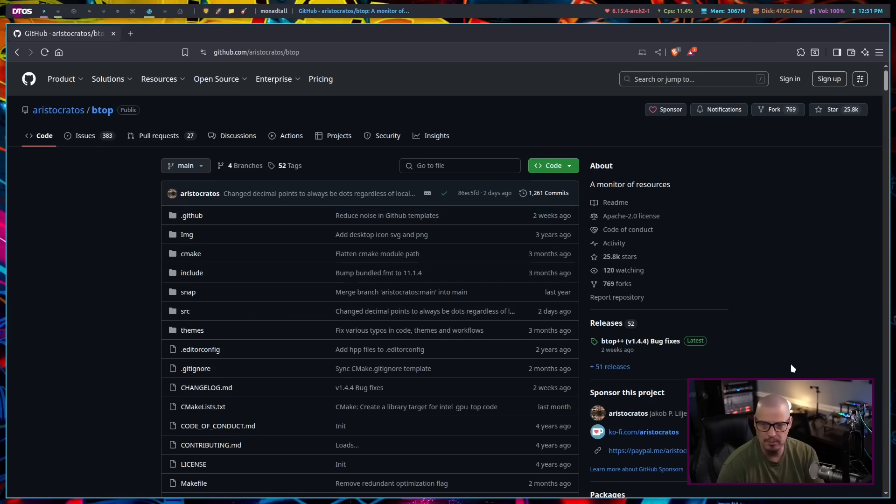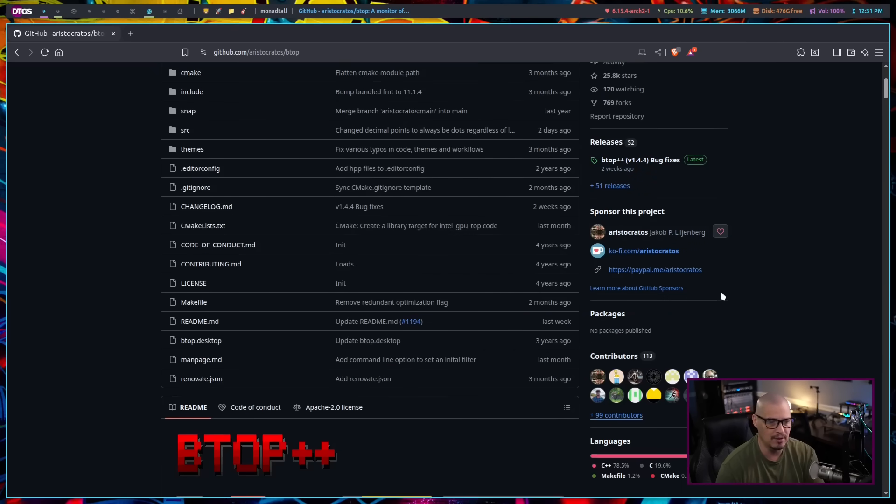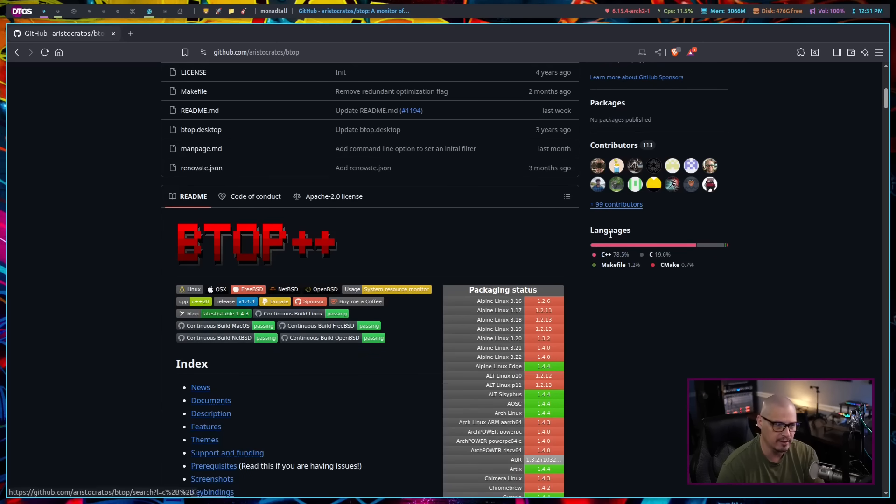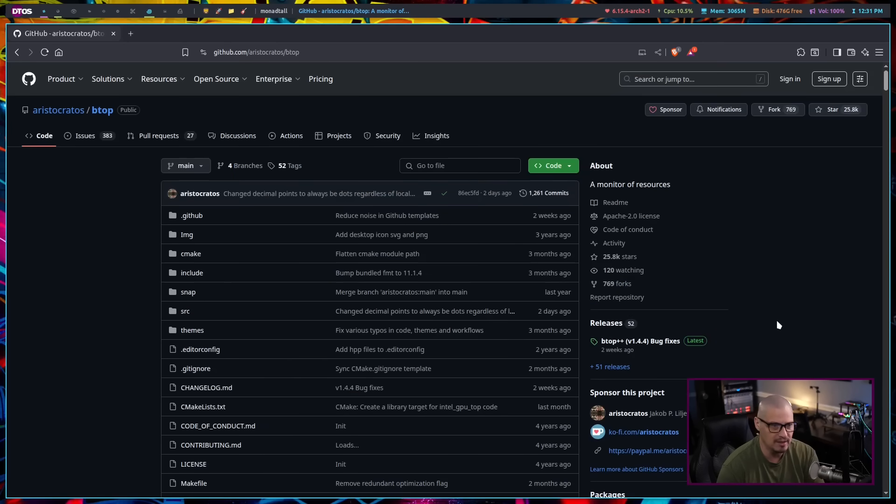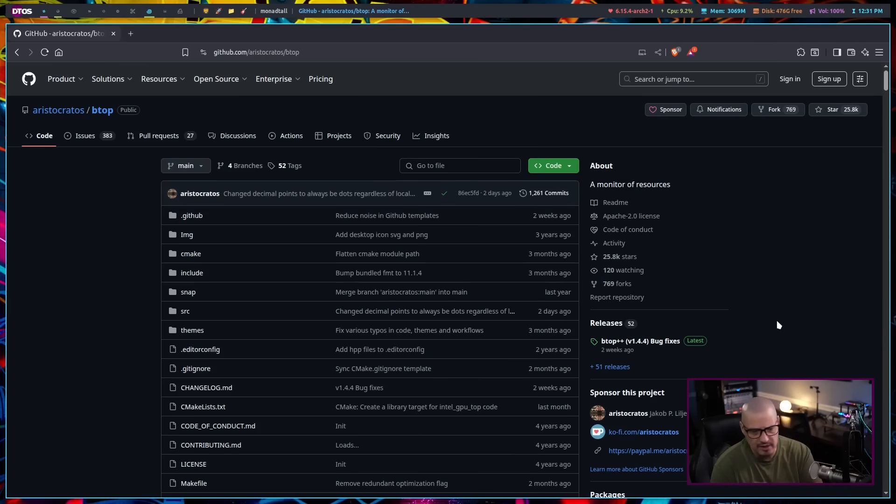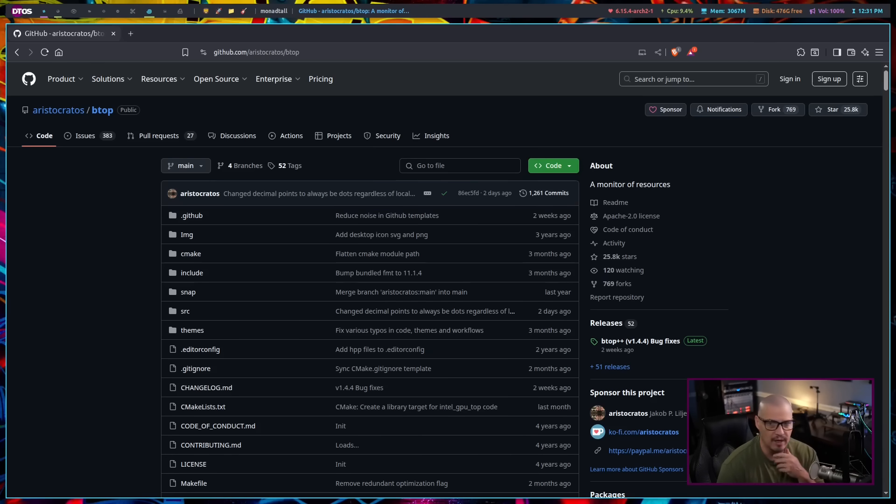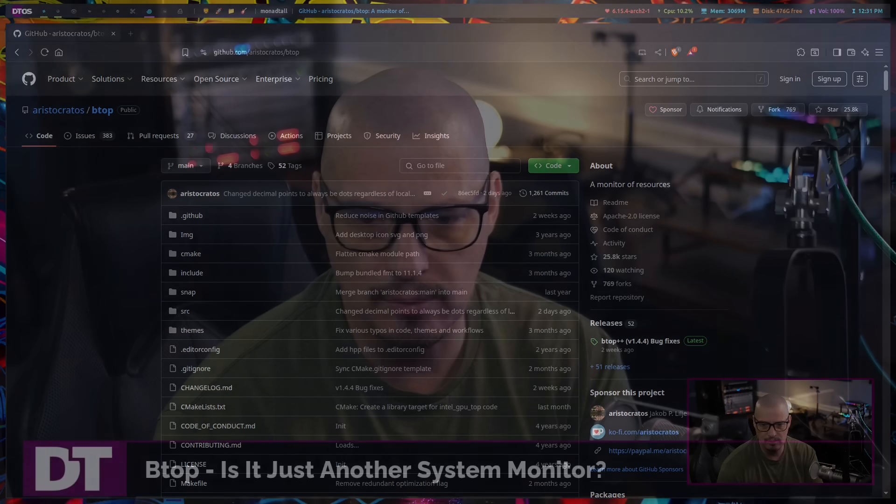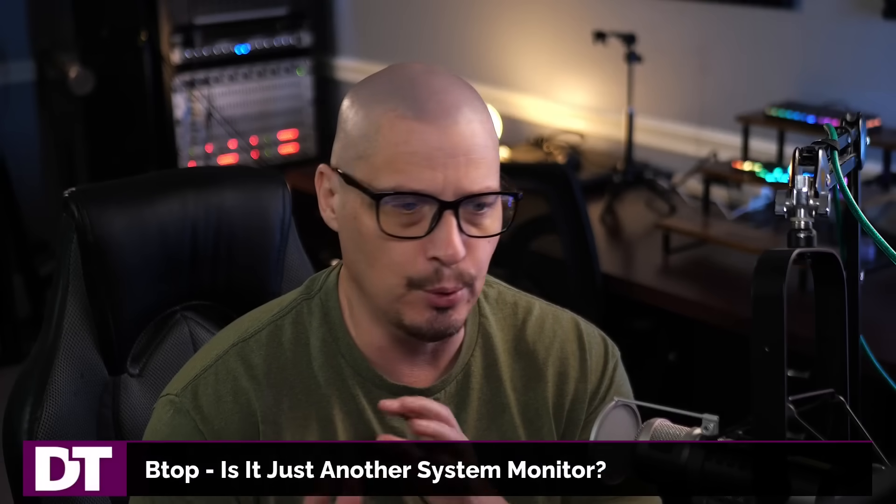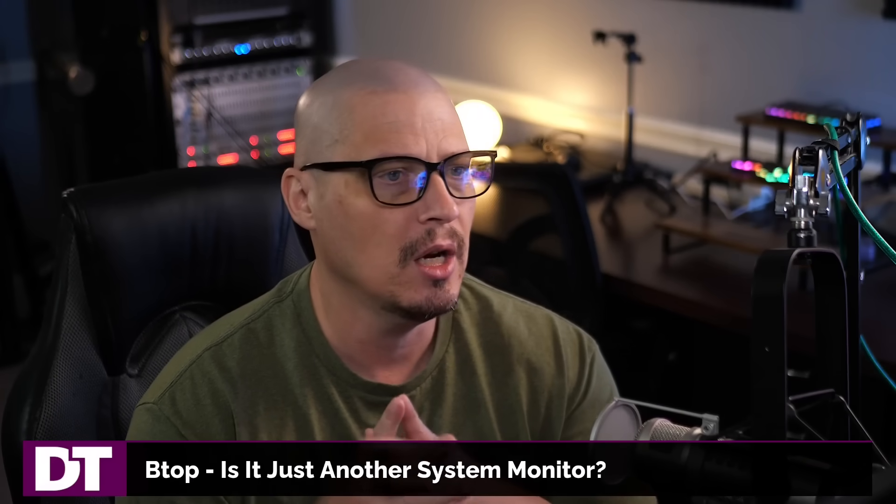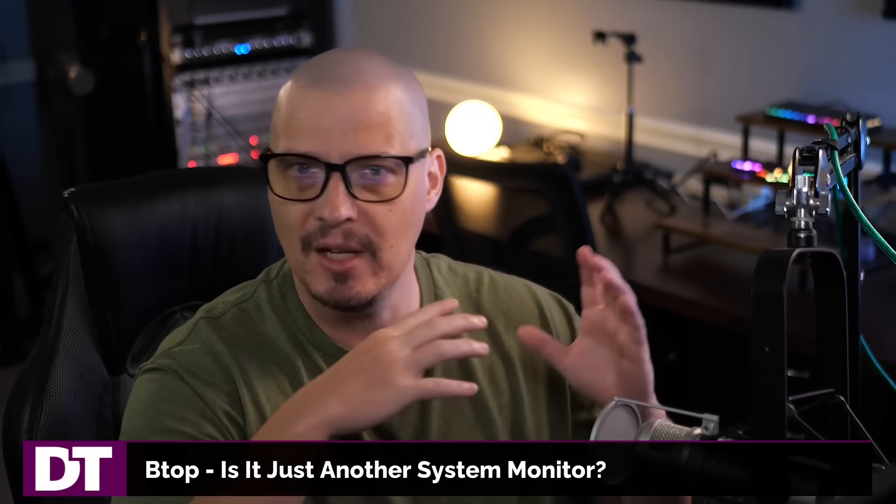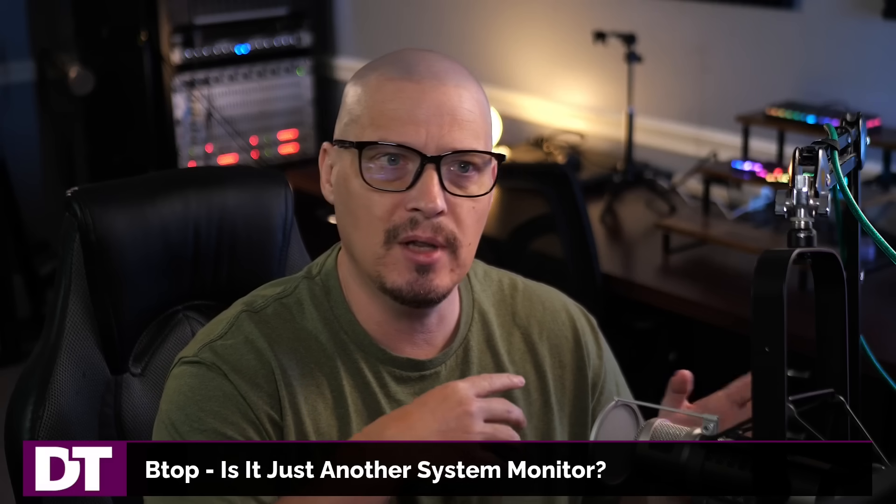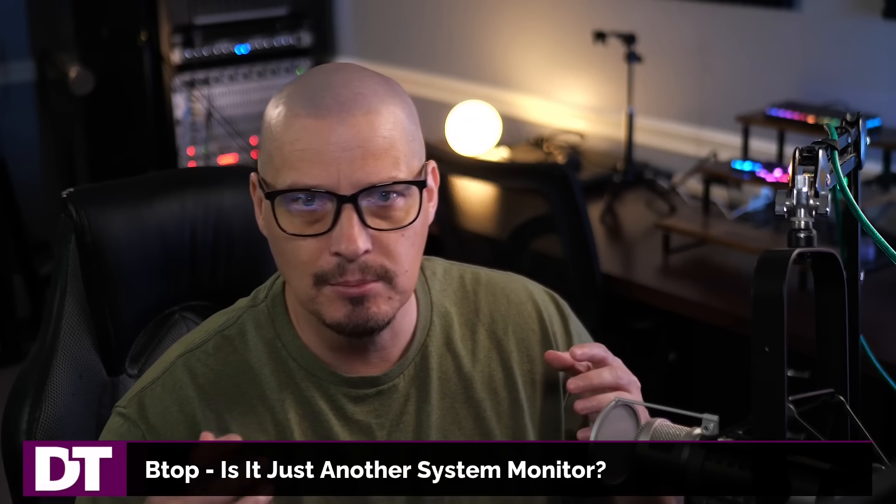Now, you can probably guess the language it's written in. If they're calling it BTOP++, yes, it is written in C++, but this project is actually based on some older projects, because I remember about five or six years ago, I covered a system process viewer, a terminal-based process viewer, that was called BASHTOP, and BASHTOP later became BPYTOP.